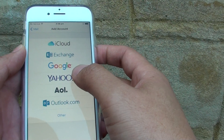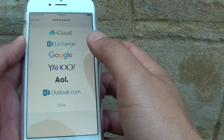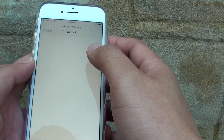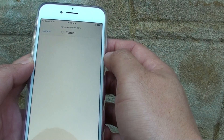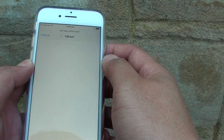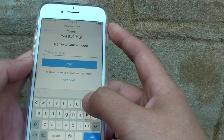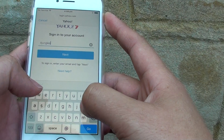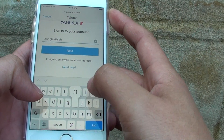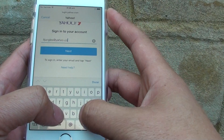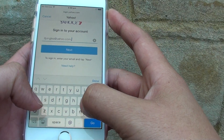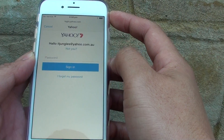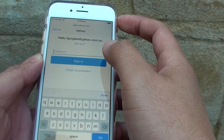I want to choose Yahoo as an example in this video. Put in your email address at the top, then tap on Next.